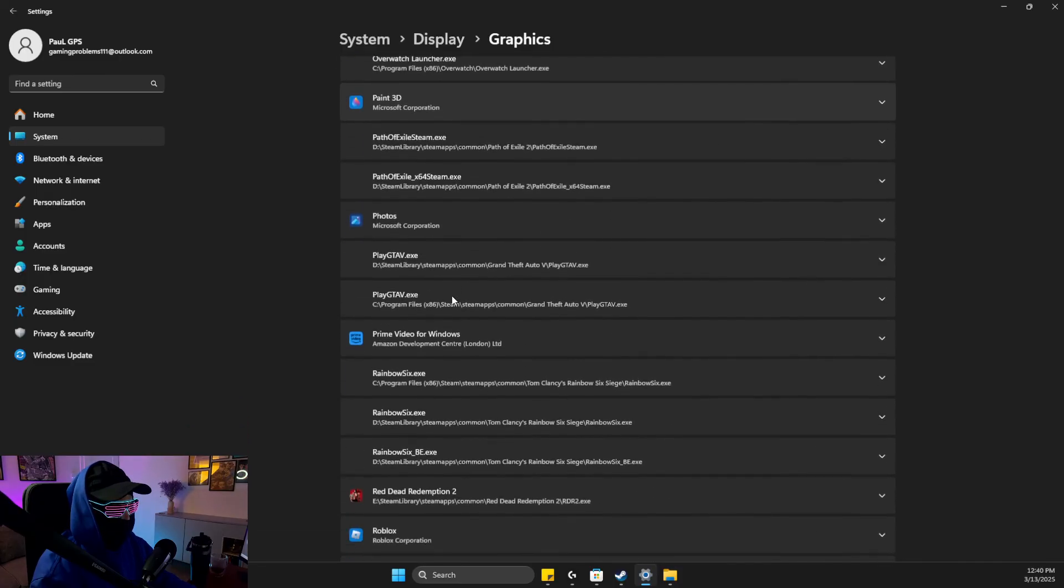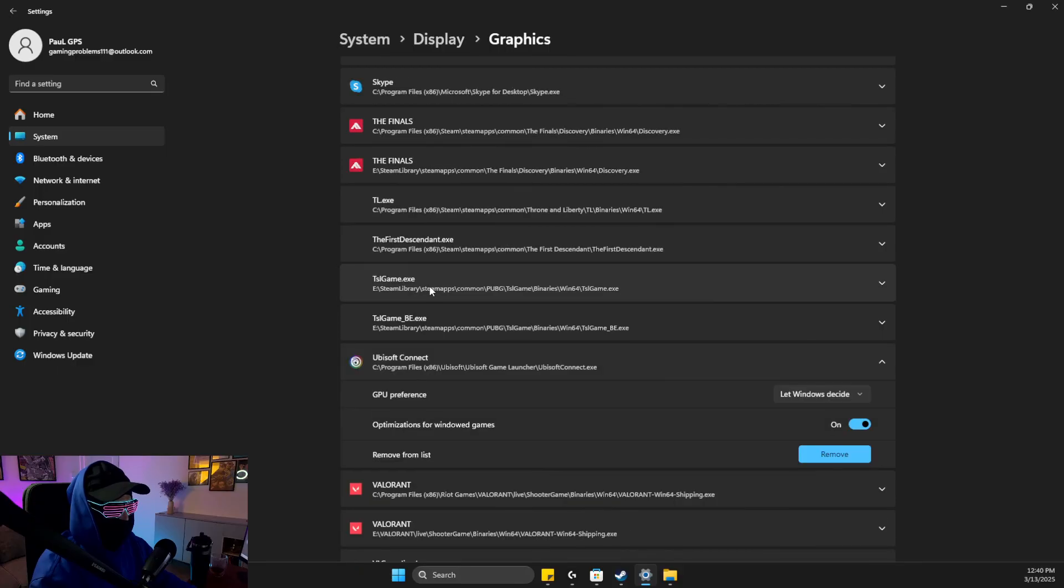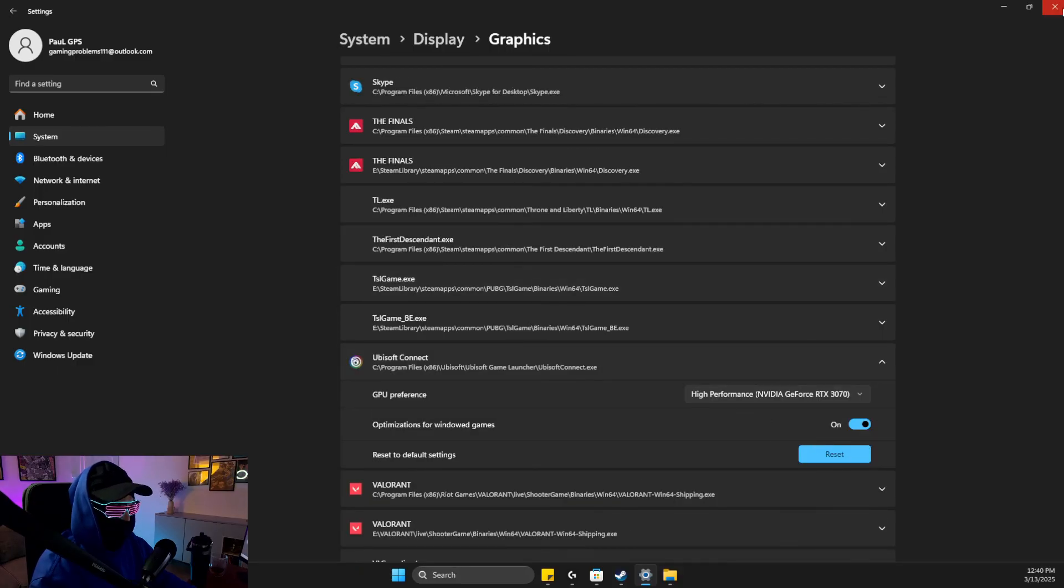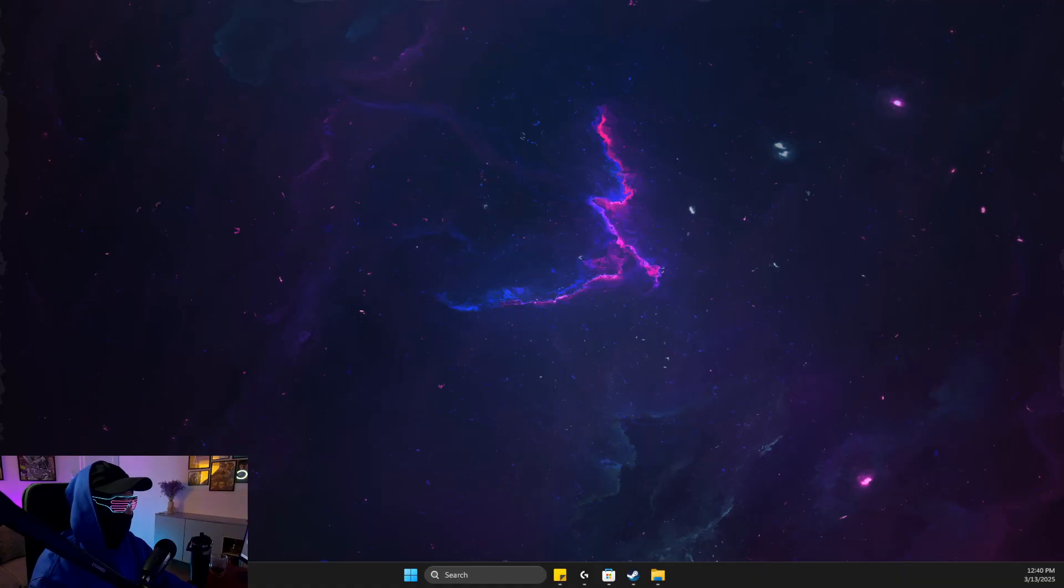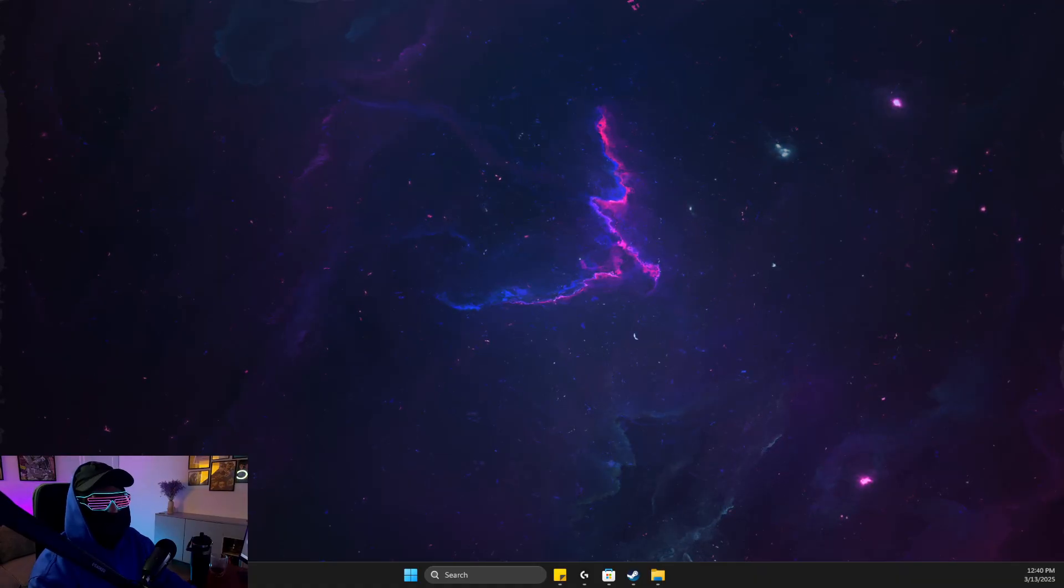Look for it here until we find it. Then you just need to select high performance, and then restart your computer and launch the app.